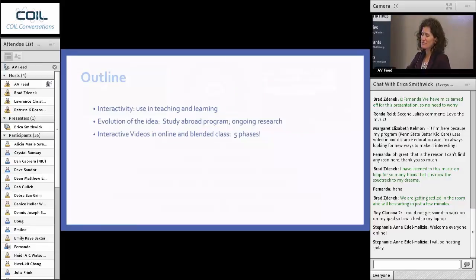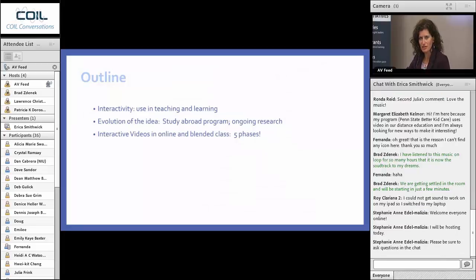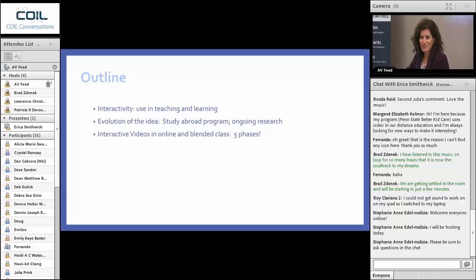What I'd like to first quickly discuss is an overview of what we mean by interactivity and how it's used currently in teaching and learning. Then to talk about how the evolution of this idea to use interactive learning in an online program evolved for me through my research, through a study abroad program in South Africa and a number of other projects. And then talk about how I'm thinking about interactive video across several phases of development — essentially five phases — so it was certainly a long time in coming.